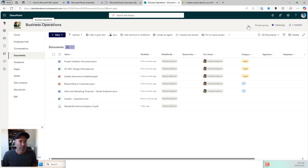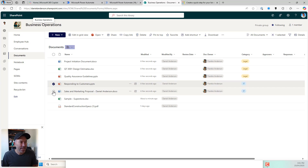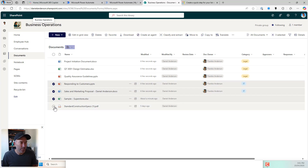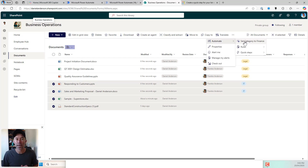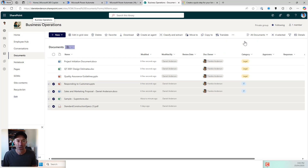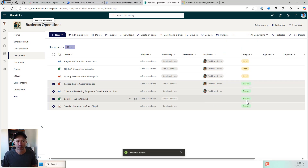So let's jump back out into here. To access these quick steps, I can select my file or multiple files. I can go to my more actions, I can go to automate, and you can see that I've got this one click to set category to finance. And there we go — all of those documents have now been set to finance.